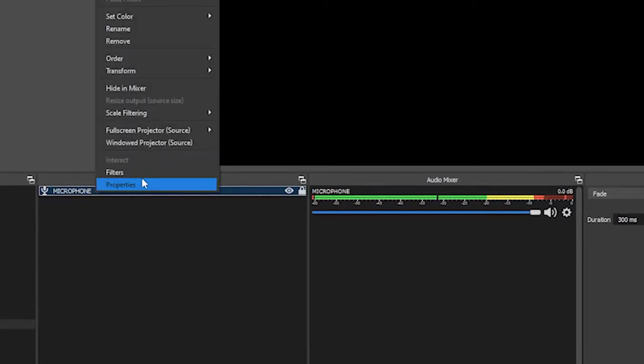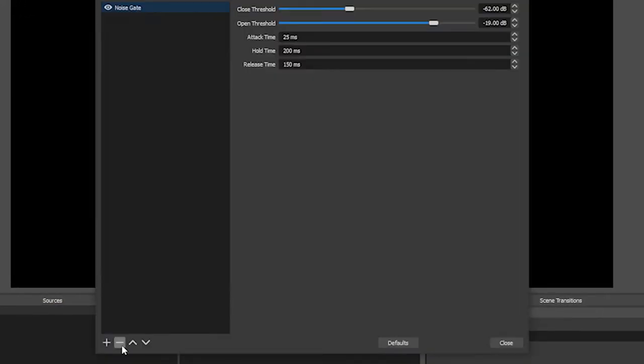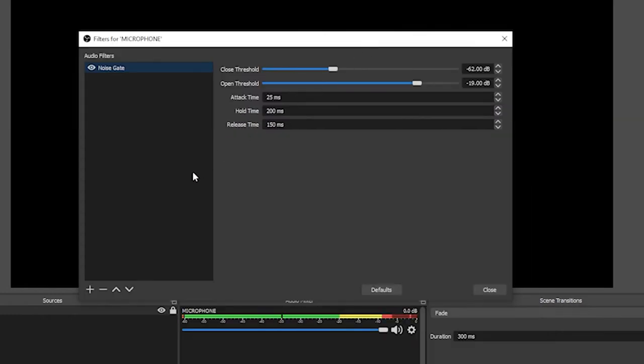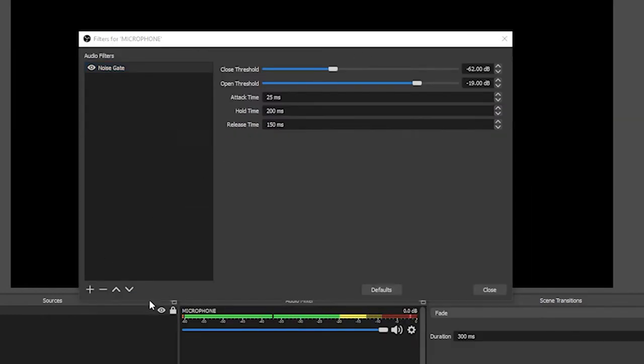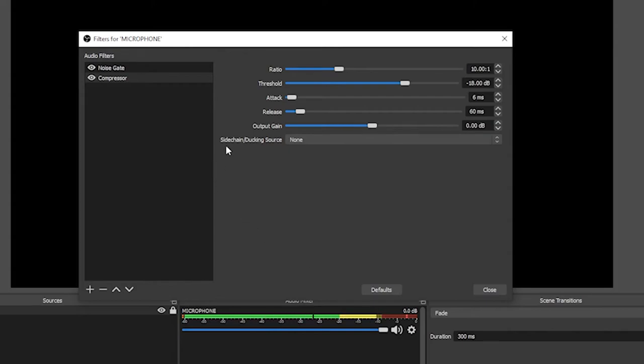You're going to go to the plus and you're going to hit compressor. I'm going to leave my name as compressor and hit OK. And you'll see again we have this properties window that we can change the values and settings for for this filter. Out of the six of these options, we are currently going to ignore the bottom one which is the sidechain slash ducking. We are going to talk about that one in our last point.